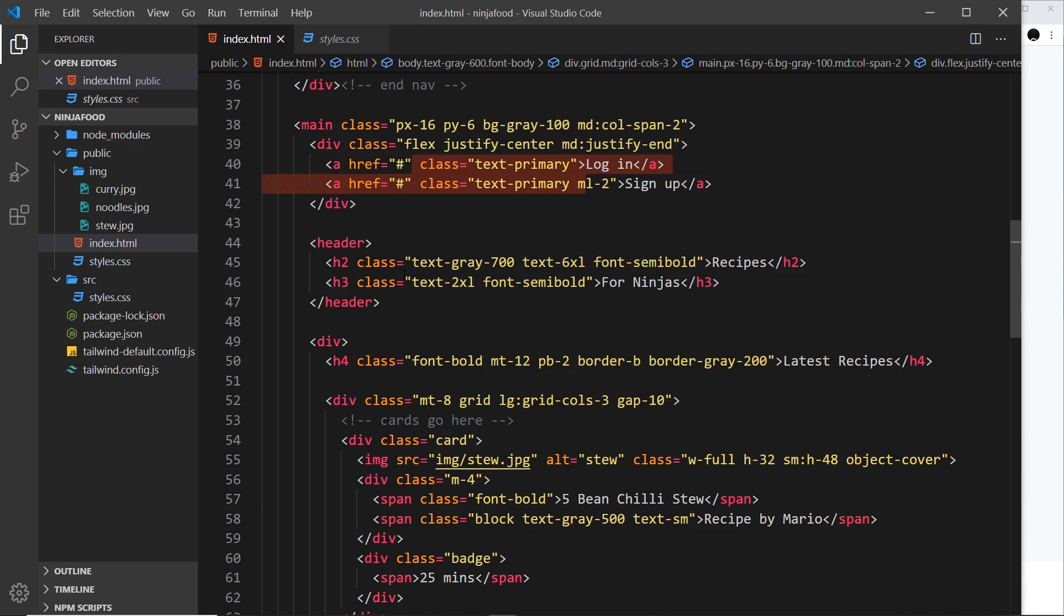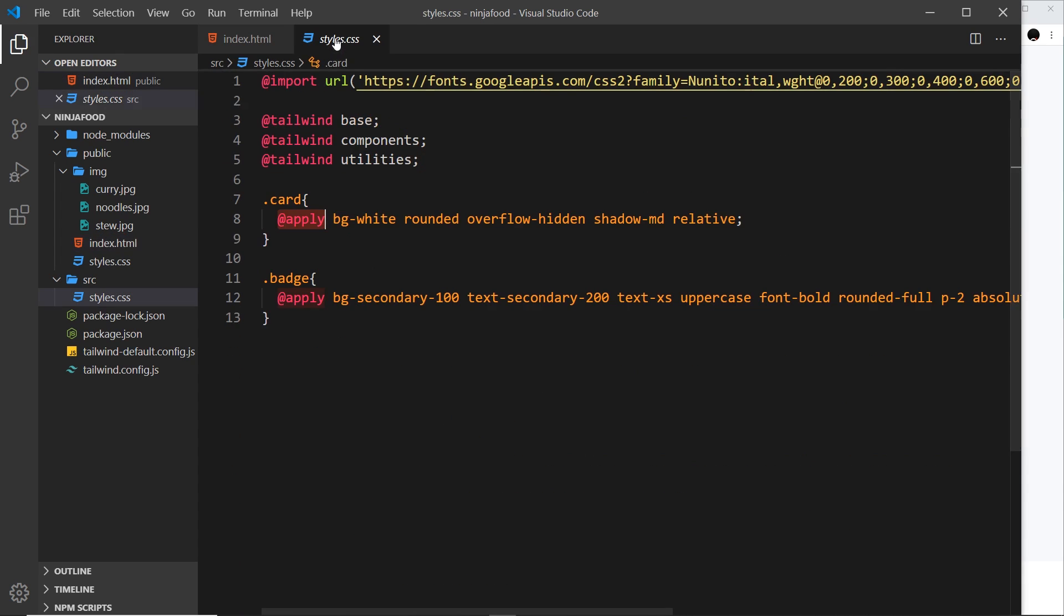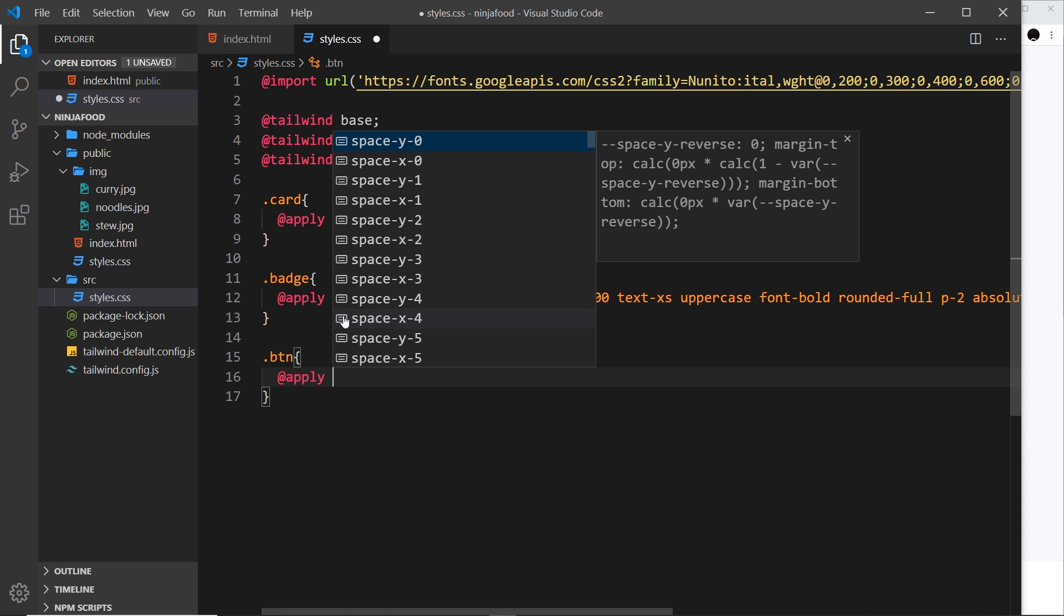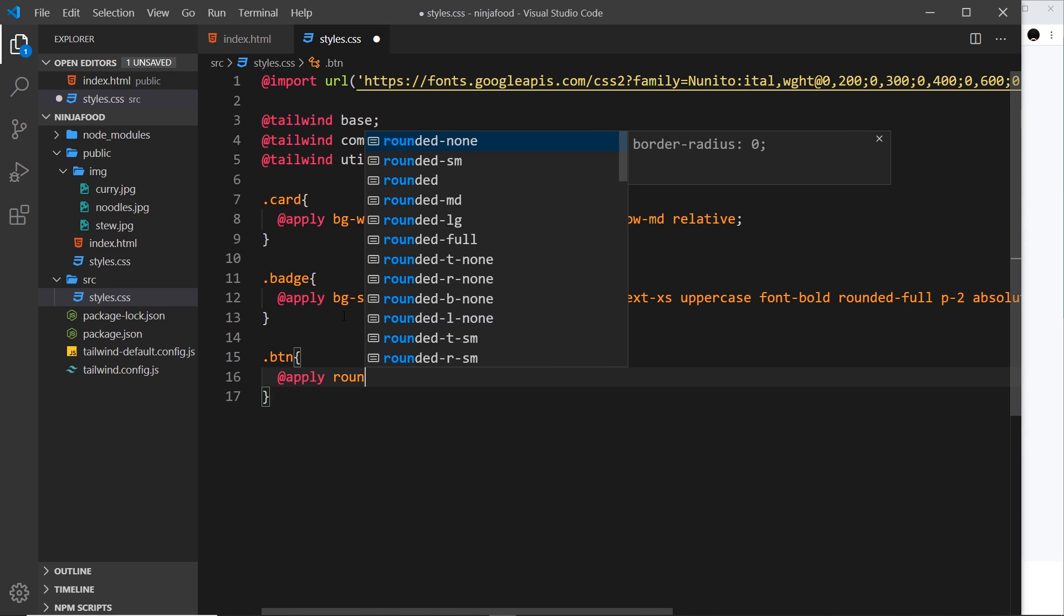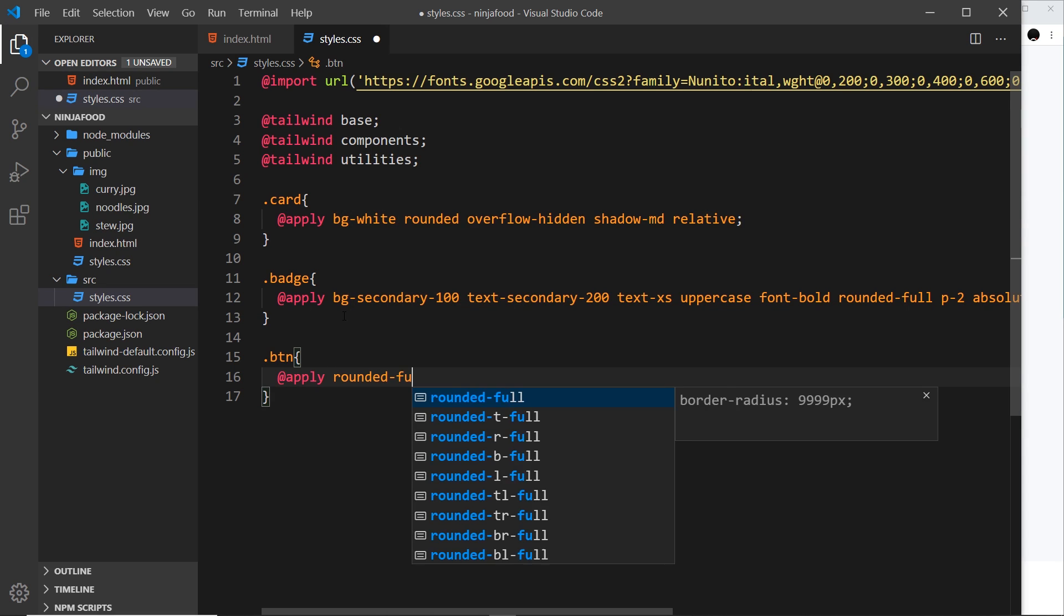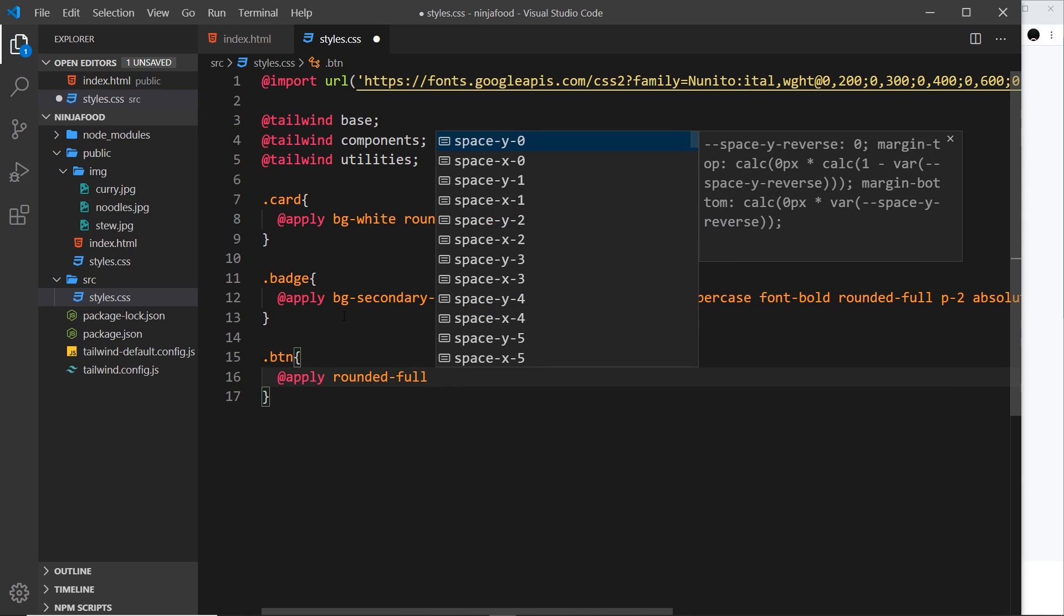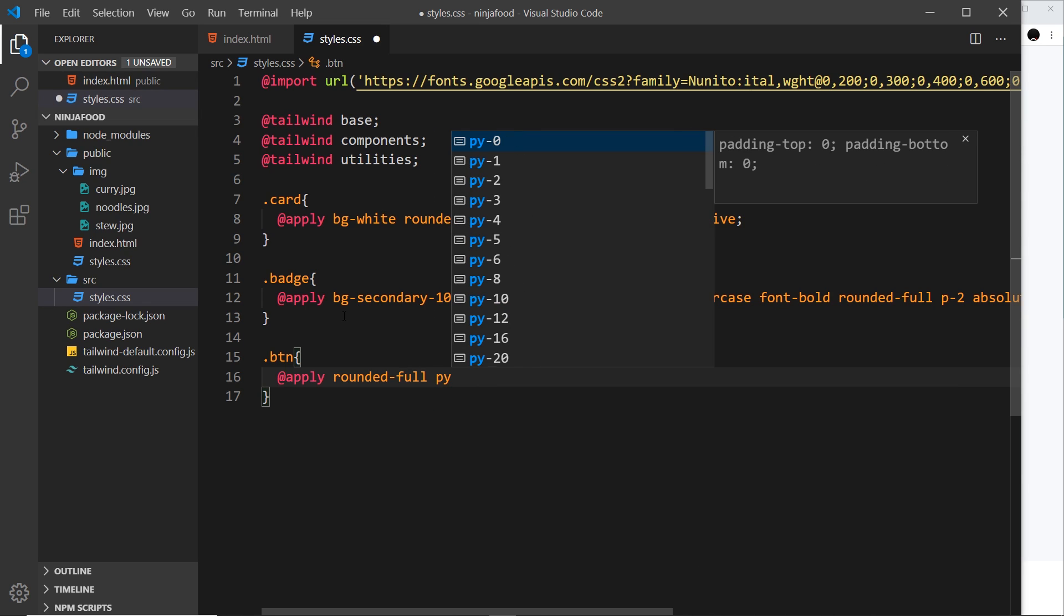So let's do that. I'm going to create a btn style, and inside here we're going to use the apply directive. The first thing I want to do is give this a rounded-full class because that makes it into kind of like a capsule shape.